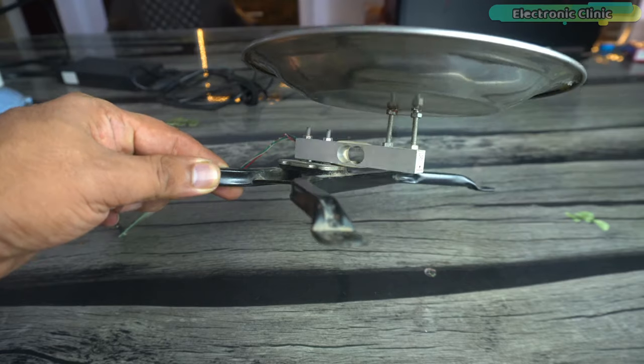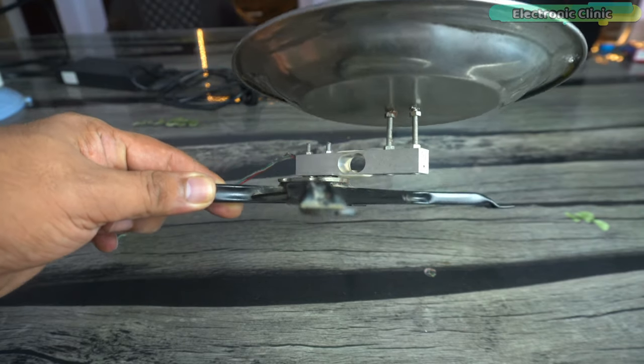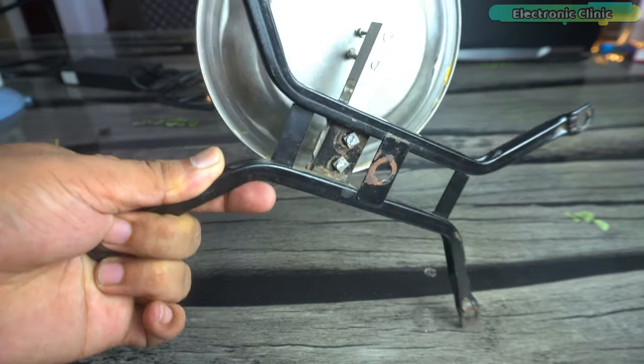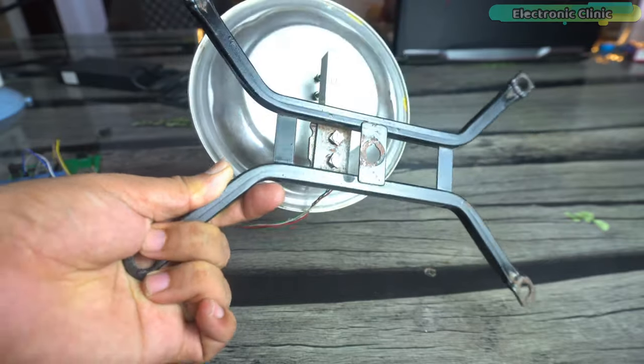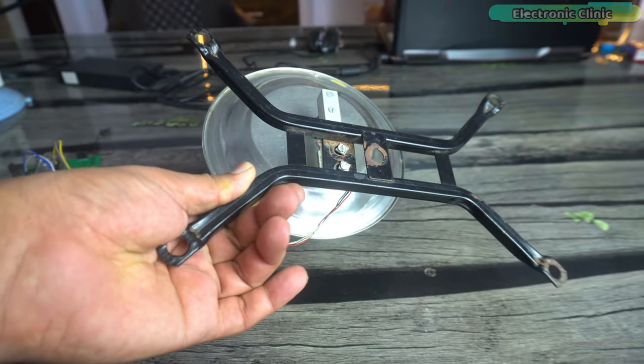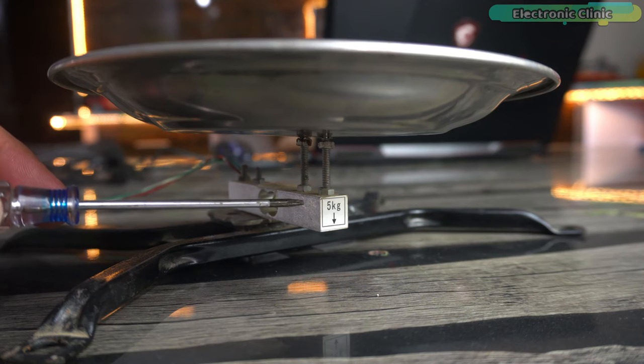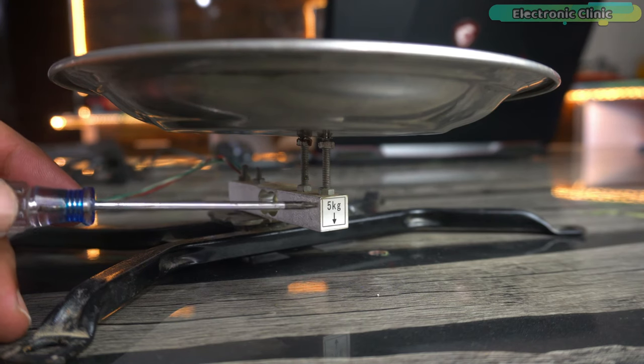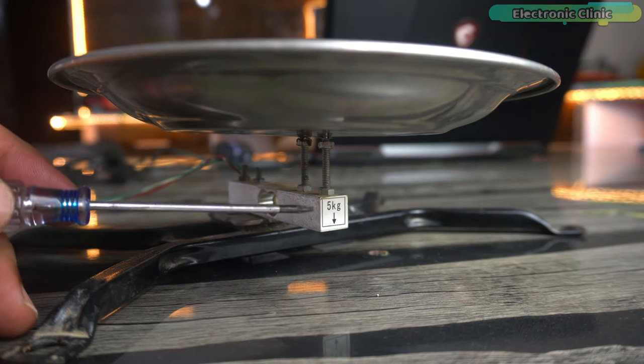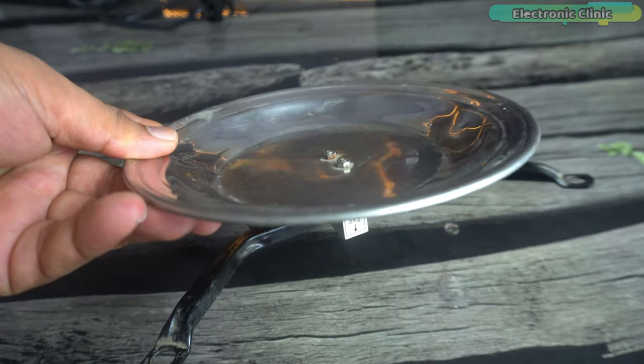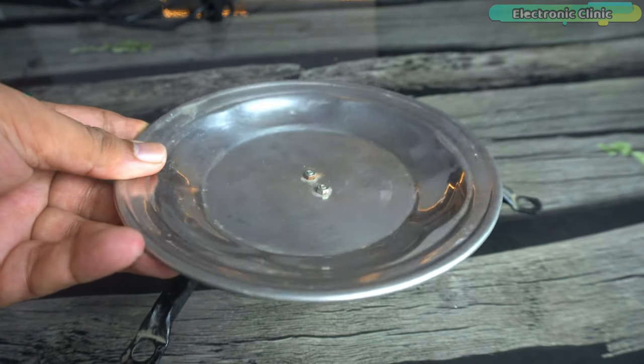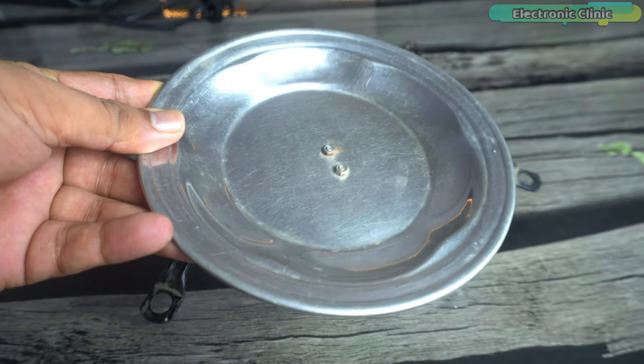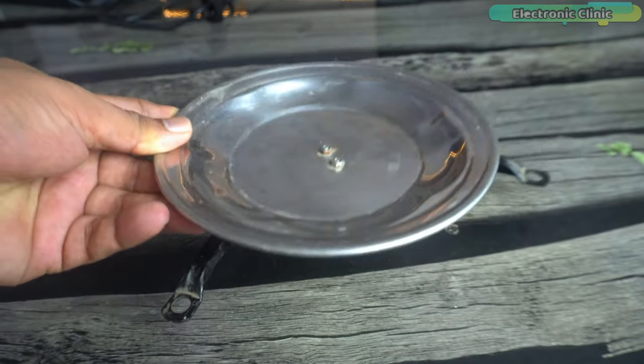I screwed this 5 kg load cell to a metal frame that I salvaged from an old scale. You can also fix your load cell on a wooden sheet. While fixing the load cell, pay close attention to the arrowhead—it should be pointing in the downward direction. On the top side I have attached this steel plate. For me this is the best setup I could think of.